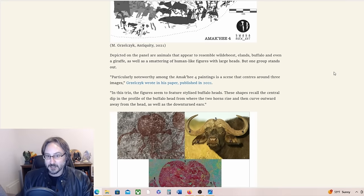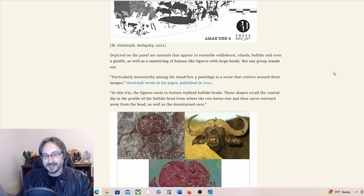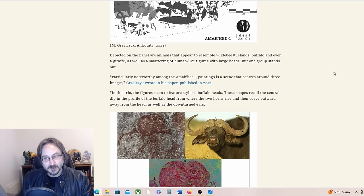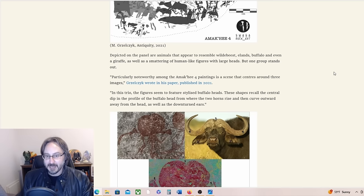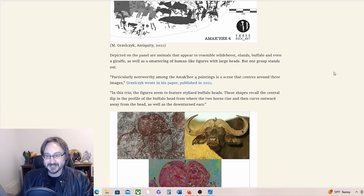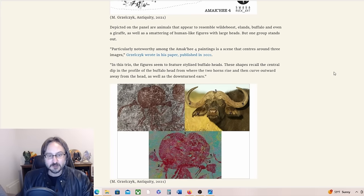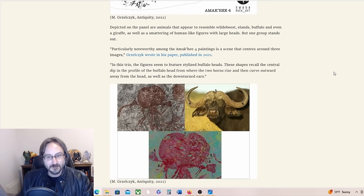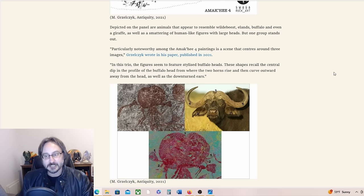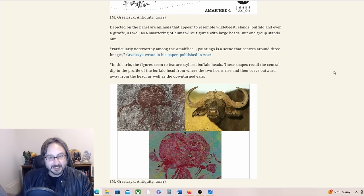Depicted on the panel are animals that appear to resemble the wildebeest, elands, buffalo, and even a giraffe, as well as a smattering of human-like figures with large heads. But one group stands out. Particularly noteworthy among the Amaki IV paintings is a scene that centers around three images. In this trio, the figures seem to feature stylized buffalo heads.